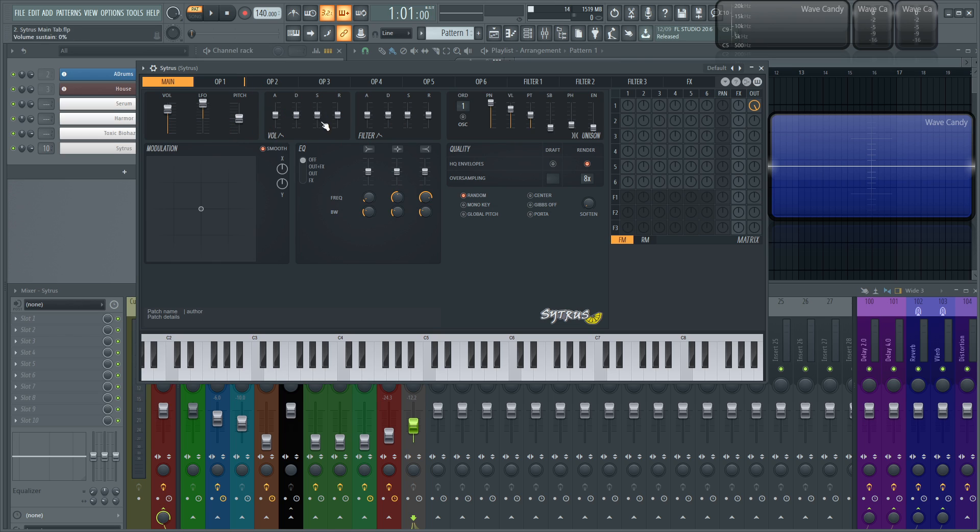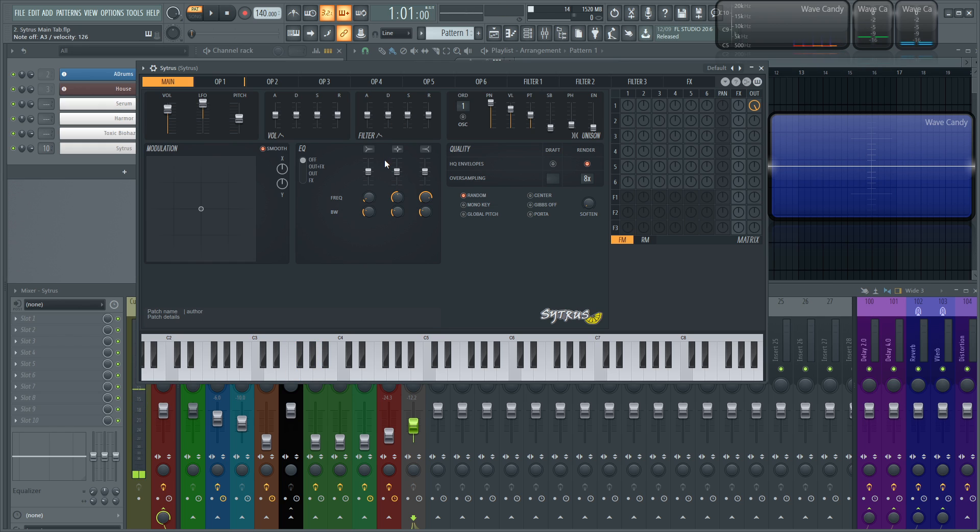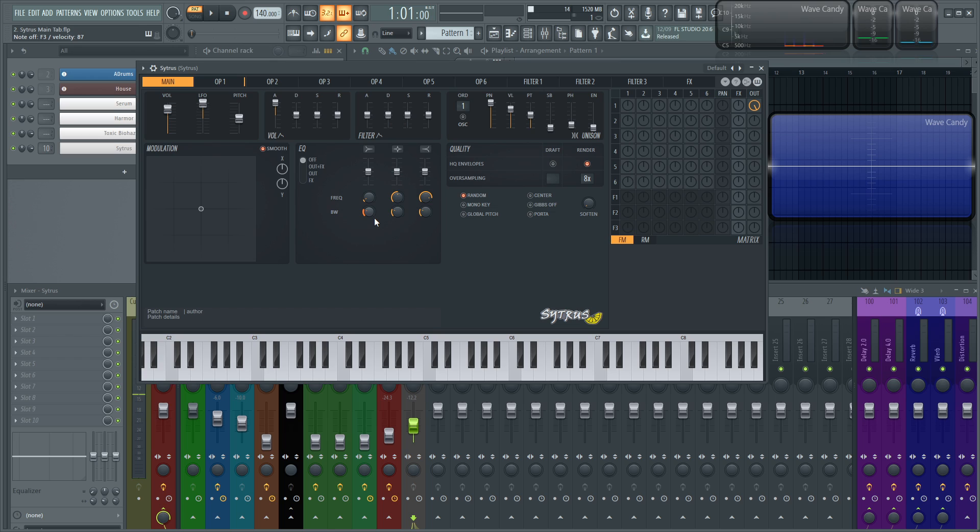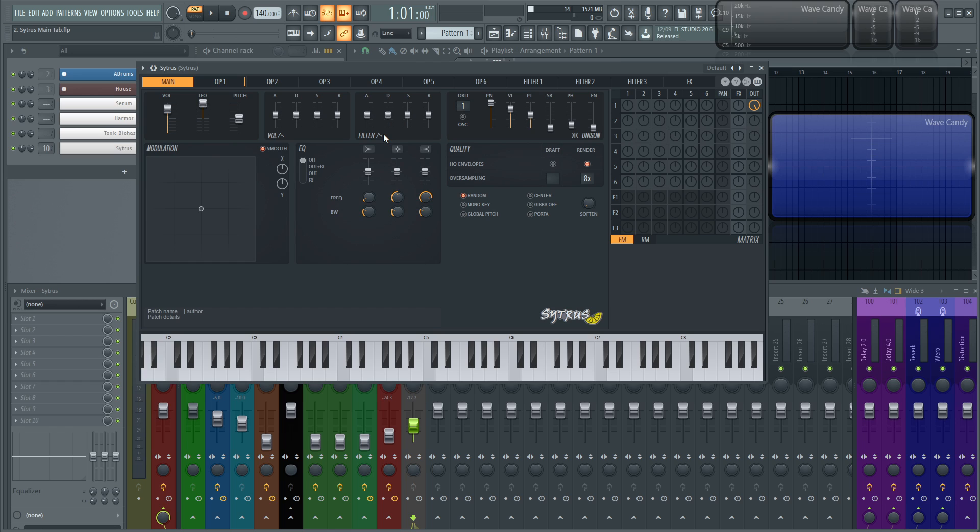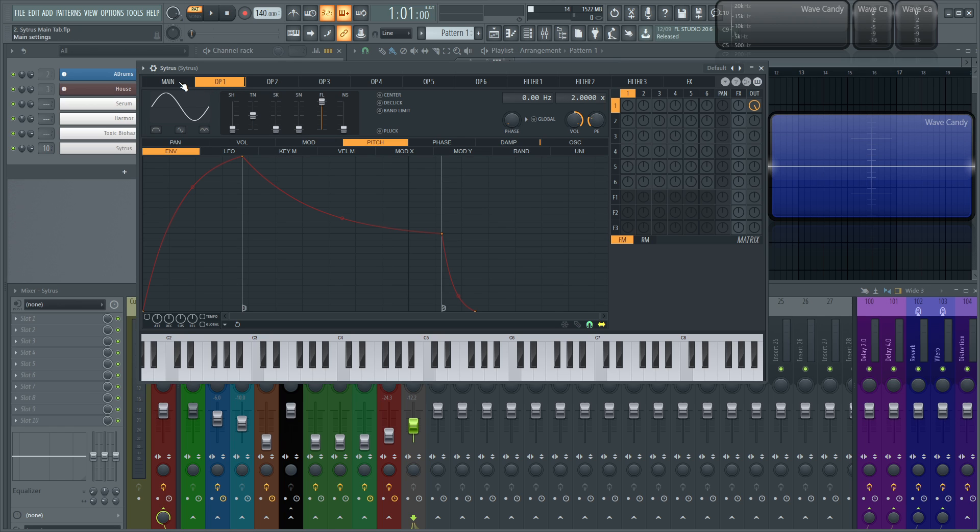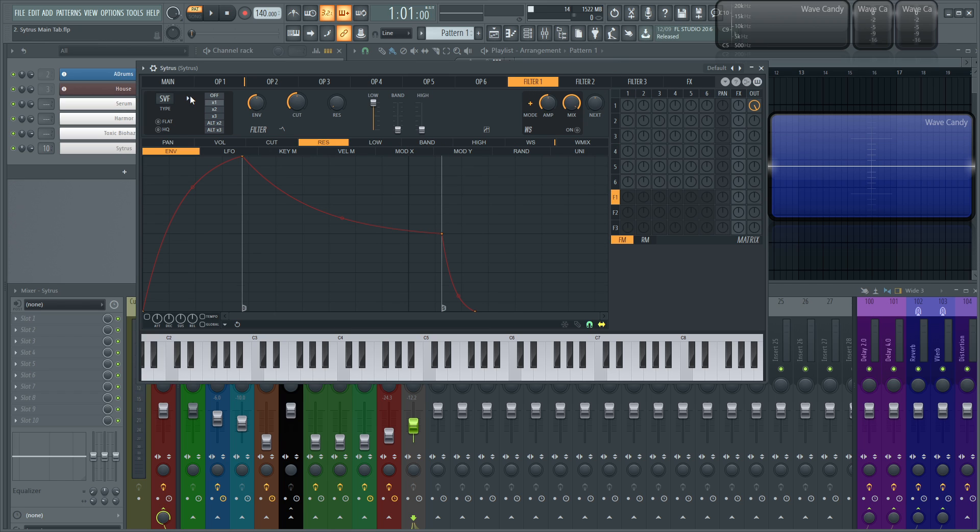So these next two tabs or little modules here can be a little bit confusing because you might start making a patch, you have something going, and you're like, okay, let me increase my attack. And you're like, that sounds the same. The difference with this volume envelope and this filter envelope are that these are an offset to the envelopes and the filter envelopes that you already have in your patch.